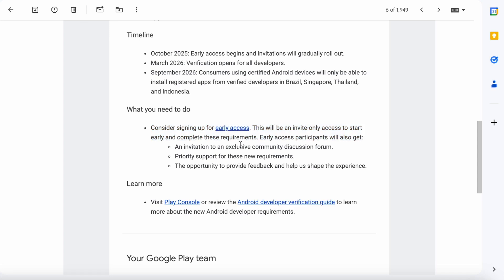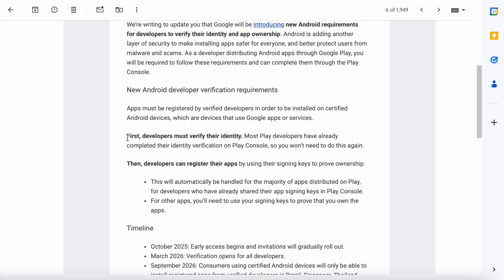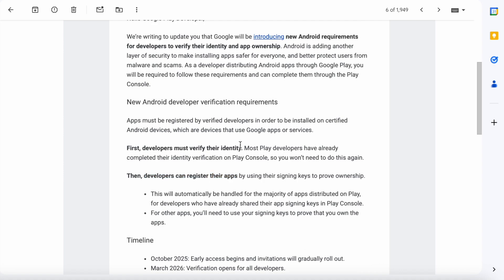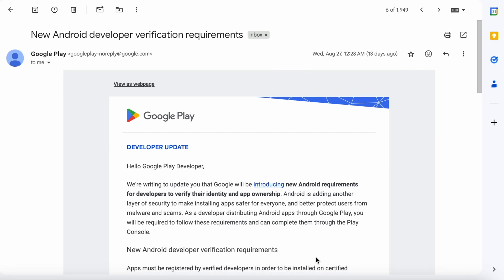But why do we need to verify our account again? We have already verified our account at the time of creating the developer account, or for older accounts, we have verified through the verification page. And again, why and how do we register our Android apps? What is the use of this new requirement? Is it necessary to complete this new verification procedure? All these points we will discuss in this video. So let's get started.